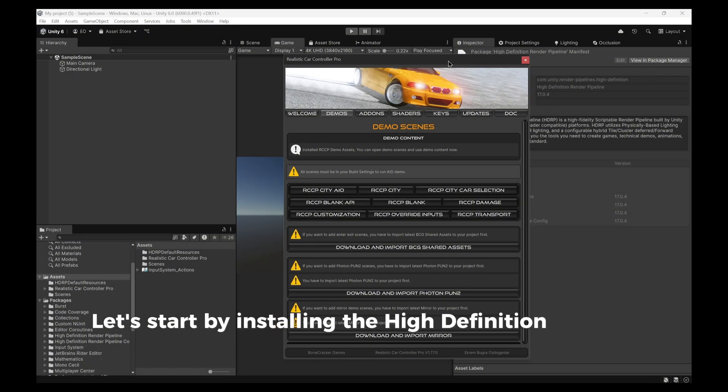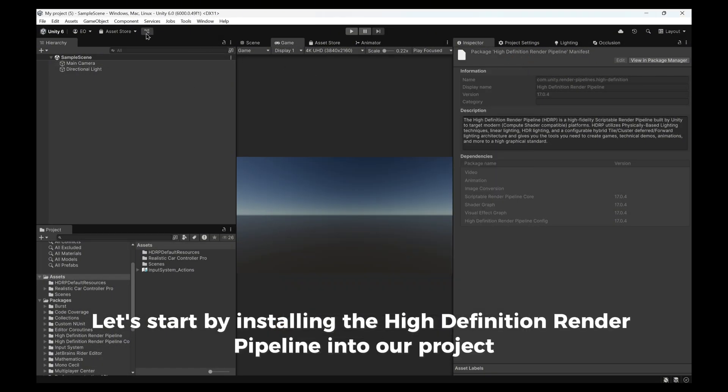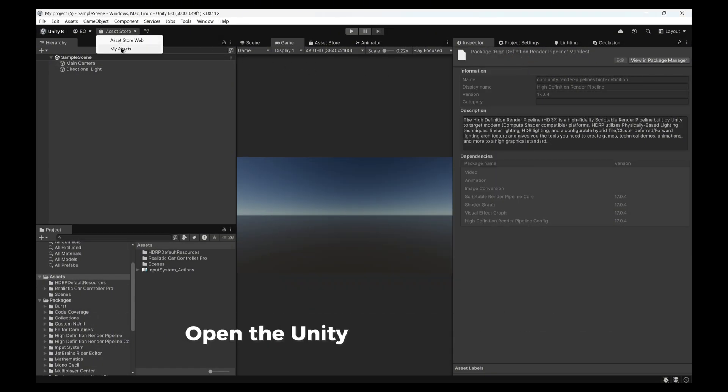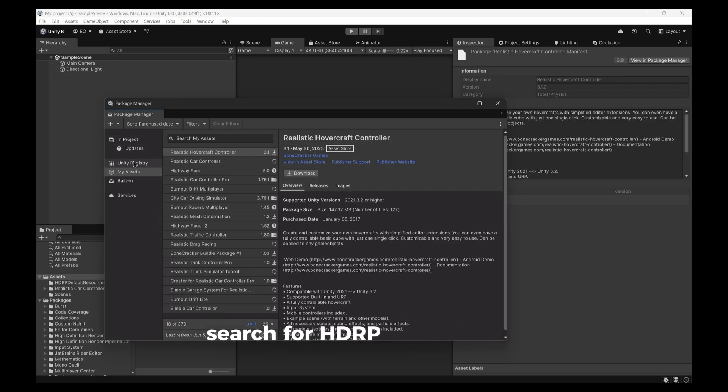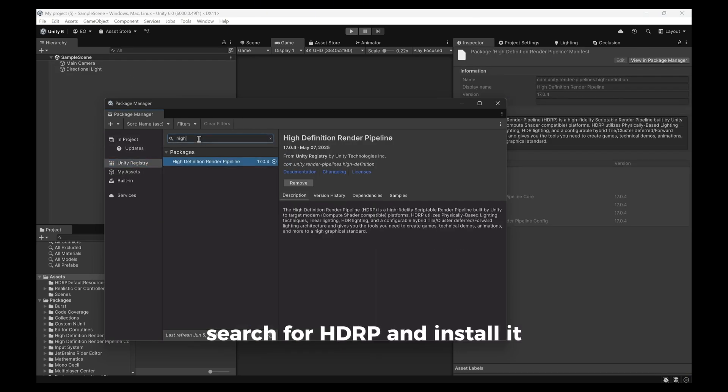Let's start by installing the high-definition render pipeline into our project. Open the Unity Package Manager, search for HDRP, and install it.